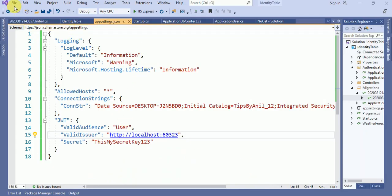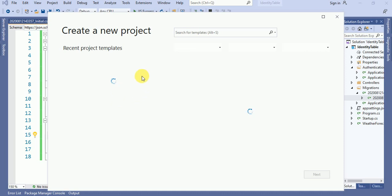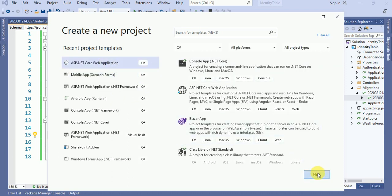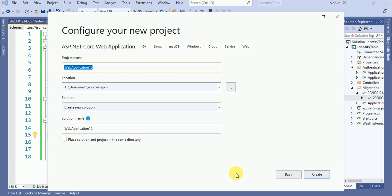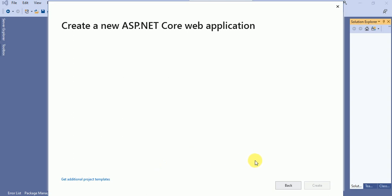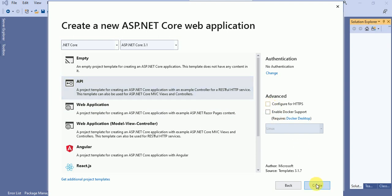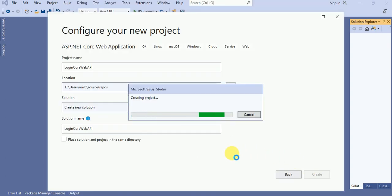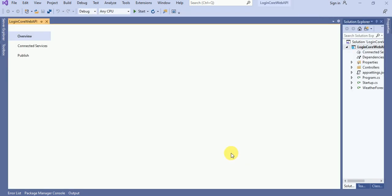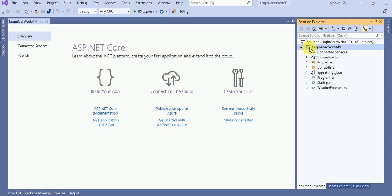Let me create a new solution. If you didn't watch my previous video, then before proceeding, watch that first. Let me click on the next button and here — login core web API. Click on create button. So the solution has been created and now the same thing we are going to do again.